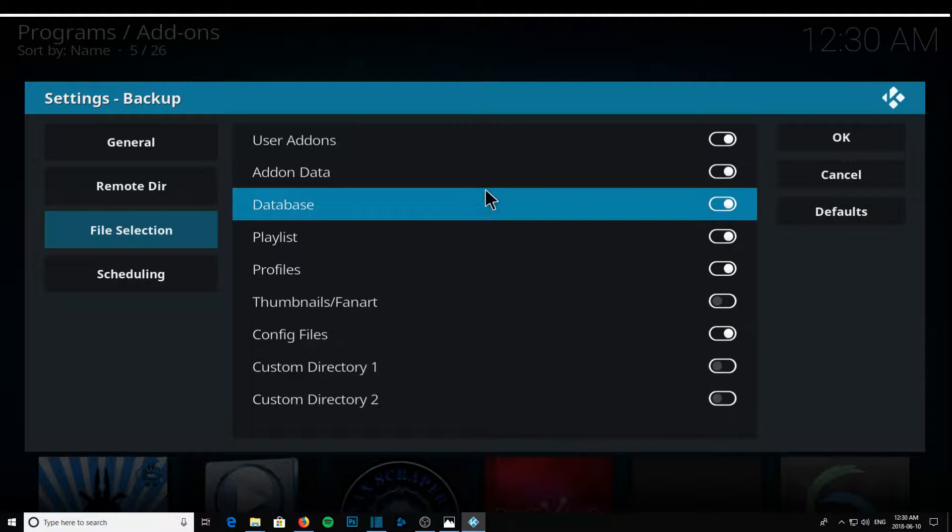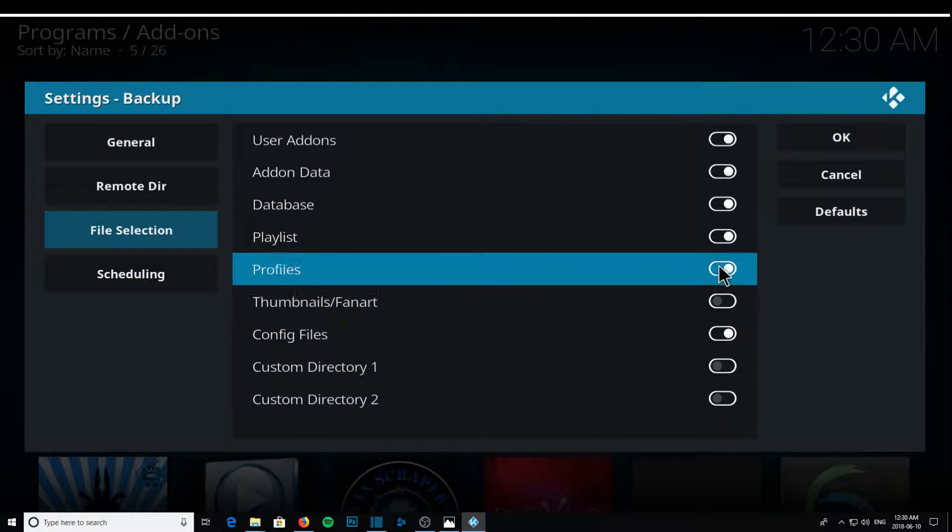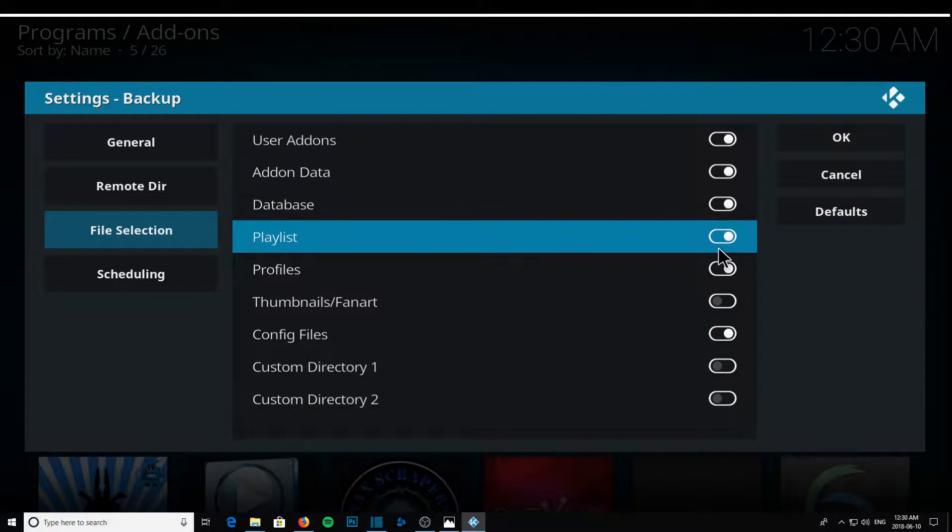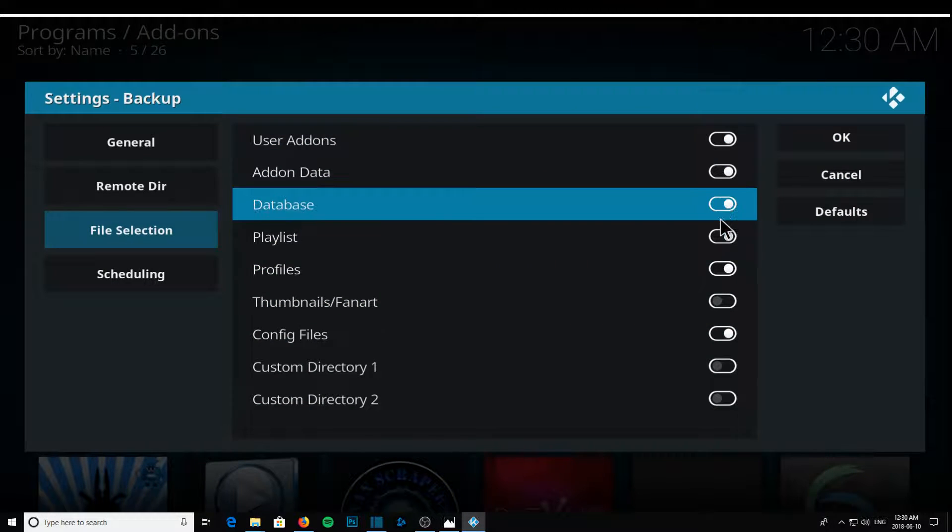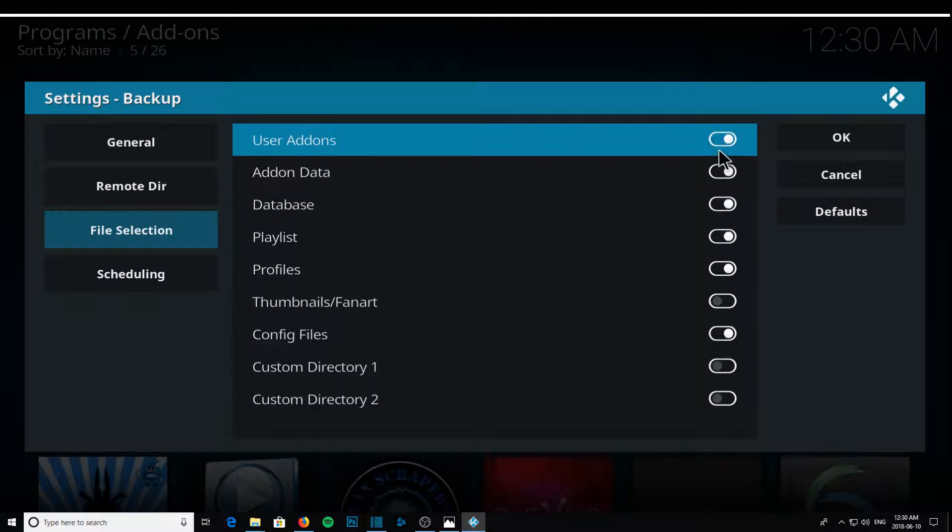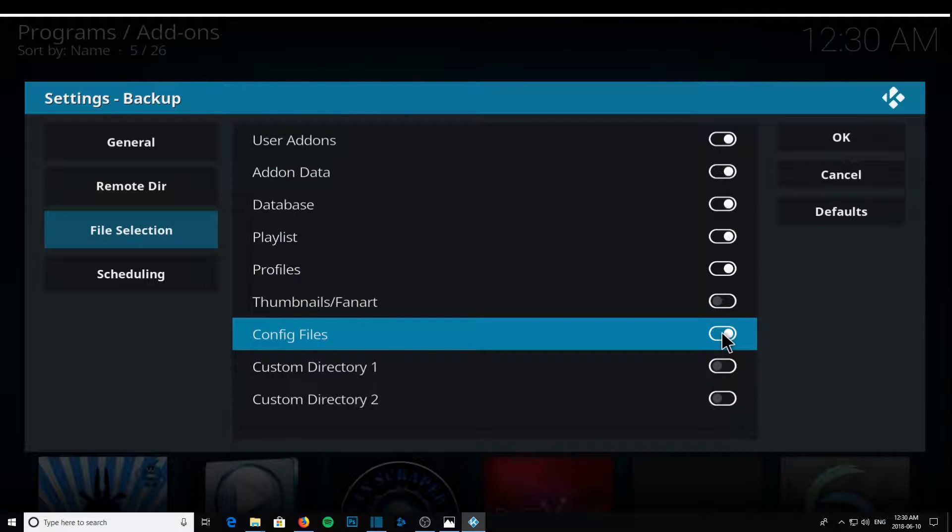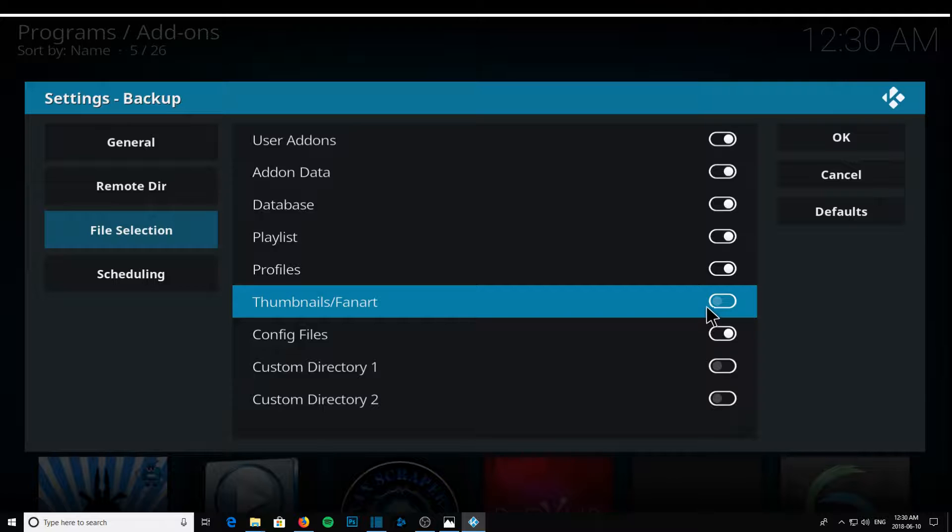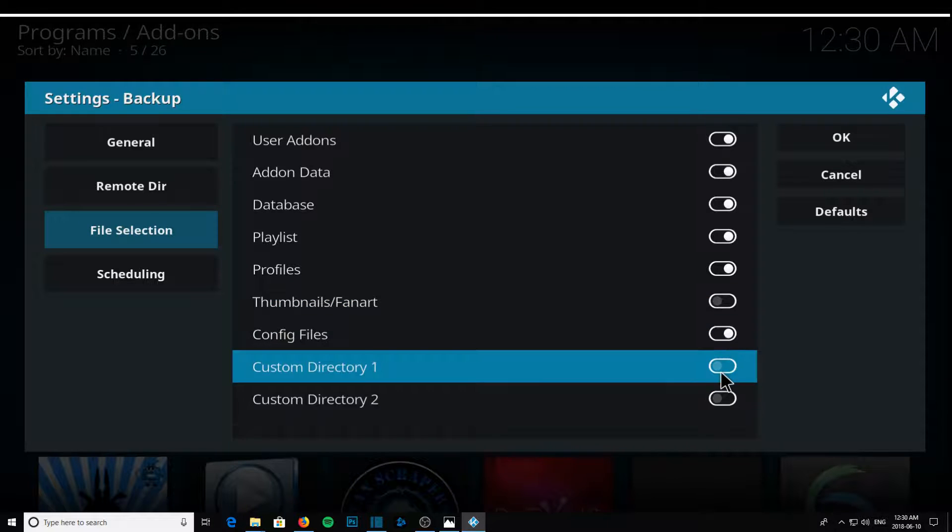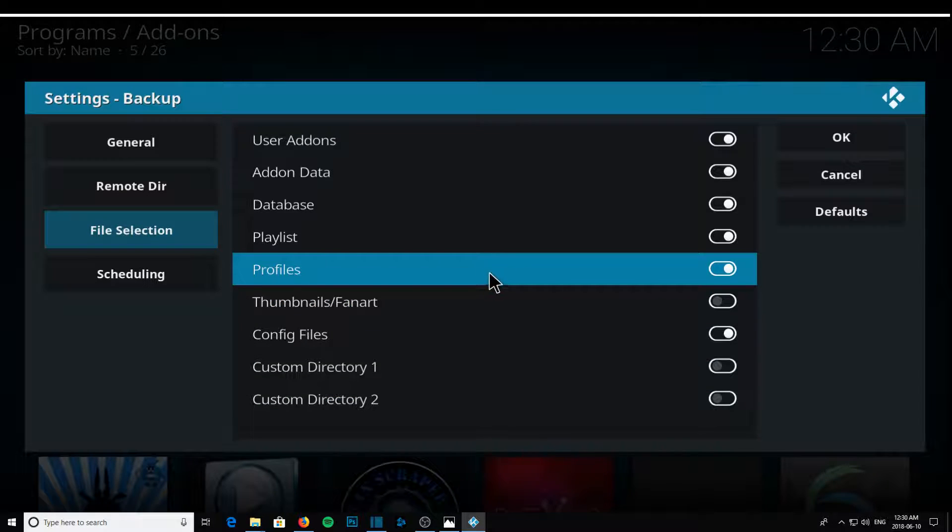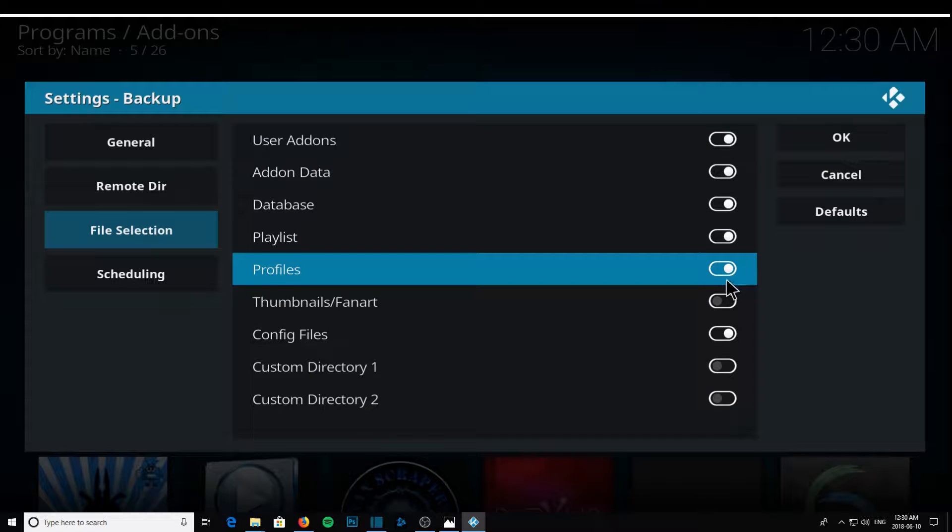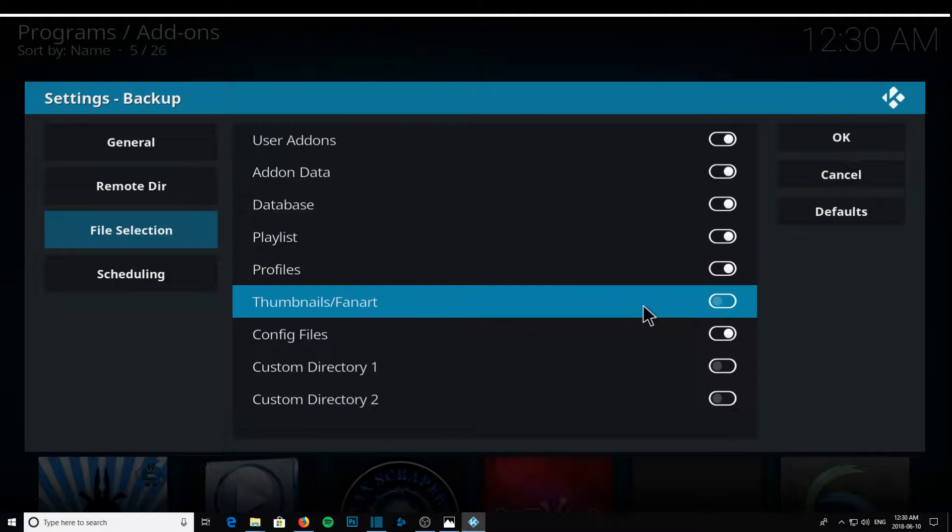And make sure you have everything checked off from profiles, playlists, database, add-on data, user add-ons. These are very important config files too. Fan art doesn't matter. I don't have any custom directories, so as long as you have all these checked, you're good, except for fan art, it doesn't matter.